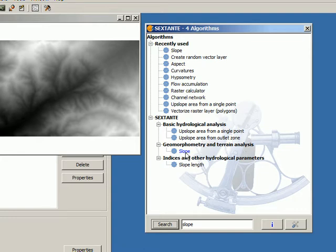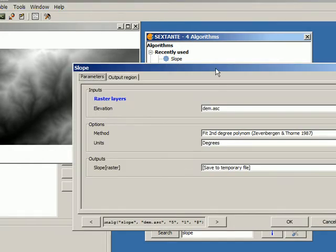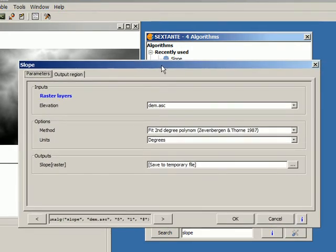I double click on slope, the name of the algorithm that I want to execute, and I will see a dialog like this one. This is a typical Sextante dialog. When I want to execute an algorithm and I double click on the name of an algorithm, I'm always going to see something like this.